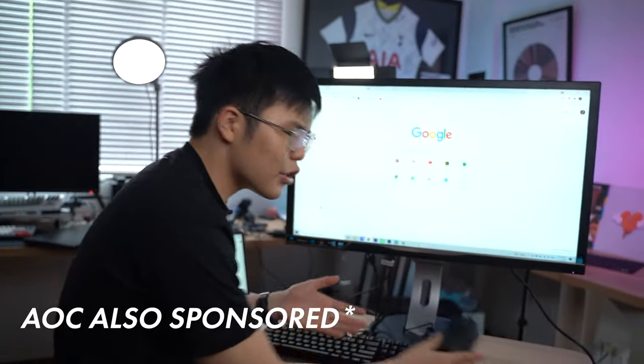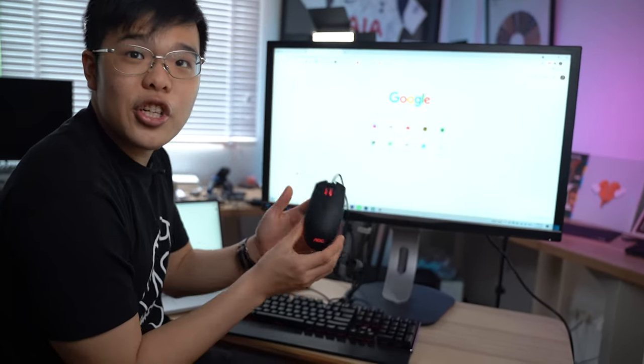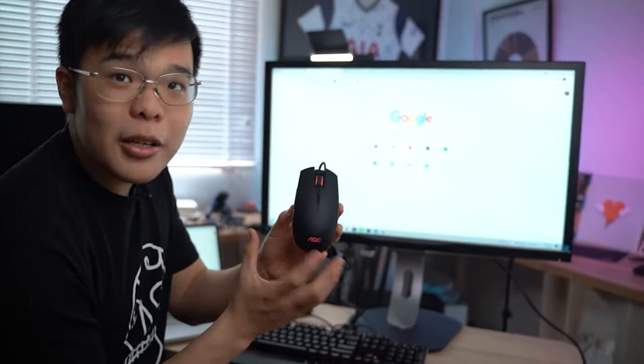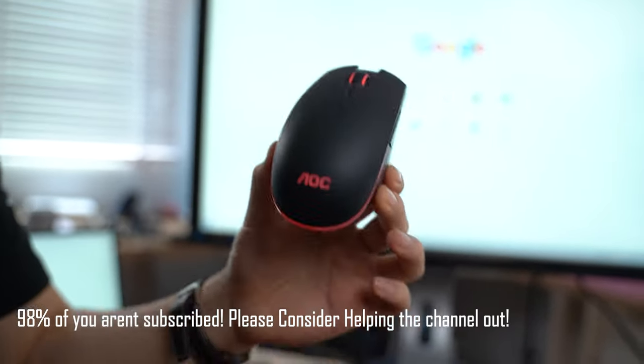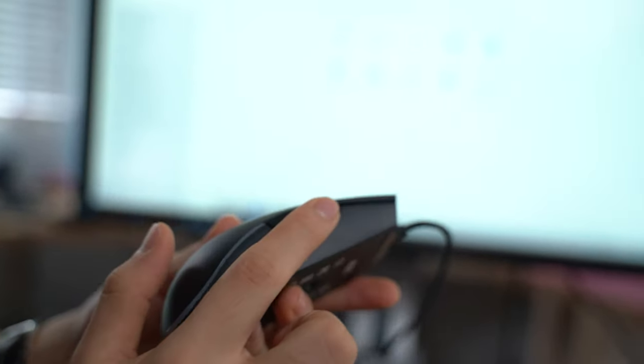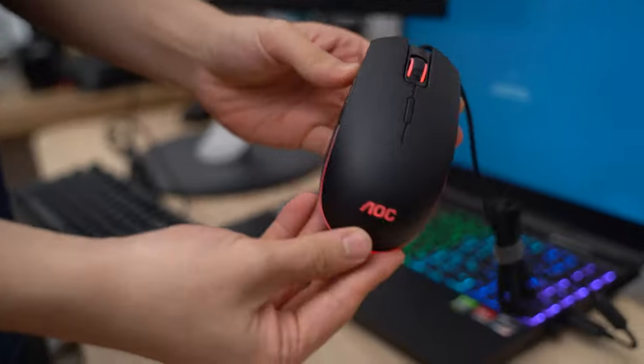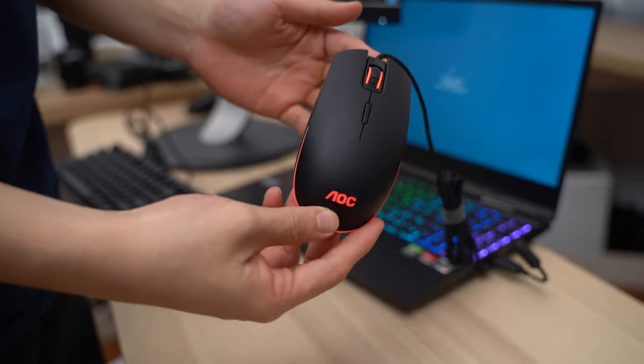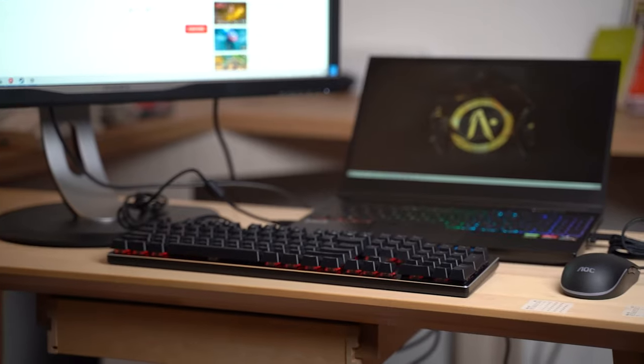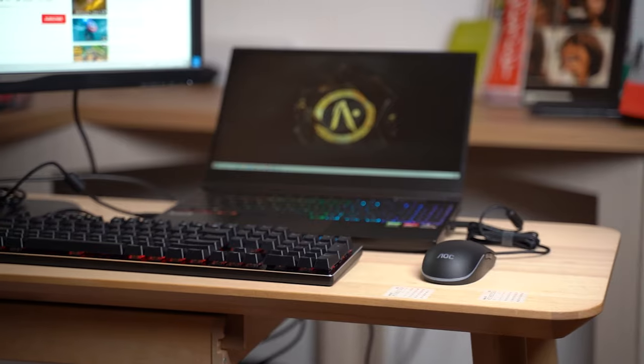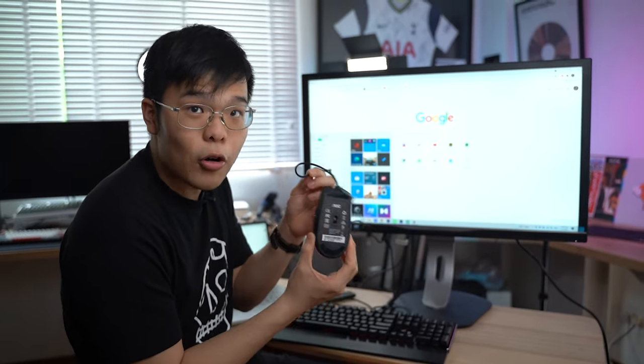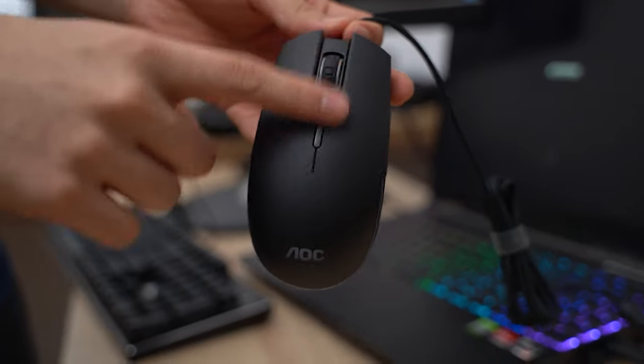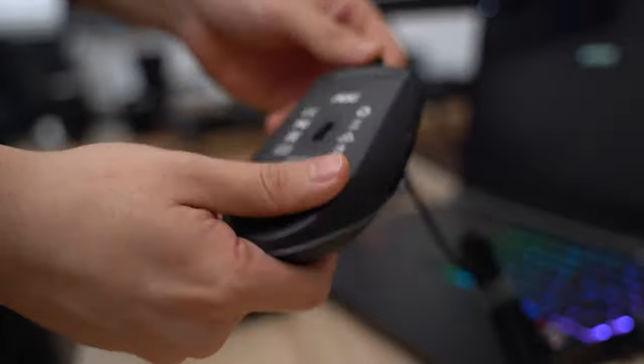Also sponsored is the AOC gaming keyboard and mouse. This is the GM500, an RGB compact, simple, stripped down, and most importantly ambidextrous gaming mouse. It's got buttons on the left for right-handers and buttons on the right for left-handers. Very aggressively priced at about $30-40 Singapore dollars, with 16.9 million RGB, Omron switches, and a Pixar PMW 3325 sensor with no acceleration, great for competitive FPS gaming. The cable is braided too.